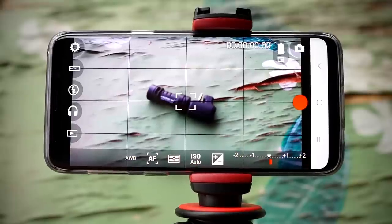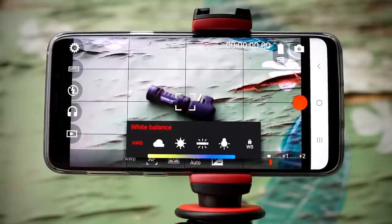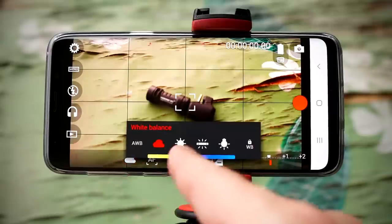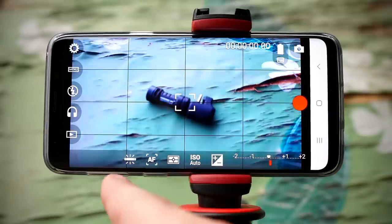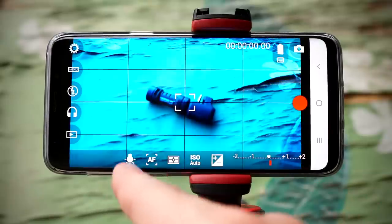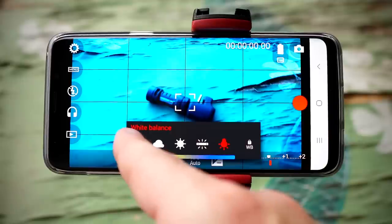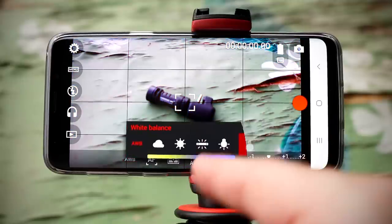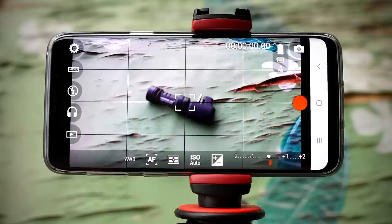The first thing we're gonna focus on when the app opens up is the auto white balance feature down on the bottom left. If you tap on that, you're gonna see that it opens up a bunch of white balance options: auto white balance, cloudy, sunshine, fluorescent, incandescent, and you have a white balance lock. The white balance lock is important because once you have the white balance set, you tap on the lock feature and it locks it in place so it doesn't shift.